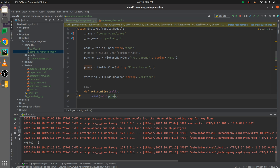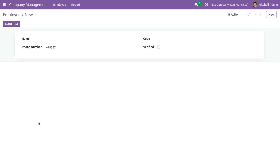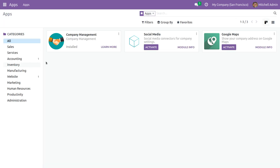You can see the phone number of the record is displayed here because we gave a field that is defined inside company.employee. The error is solved and you can get the value easily. This is how you solve the attribute error when a field doesn't belong to the object in Odoo 16. That's all for today, thank you.